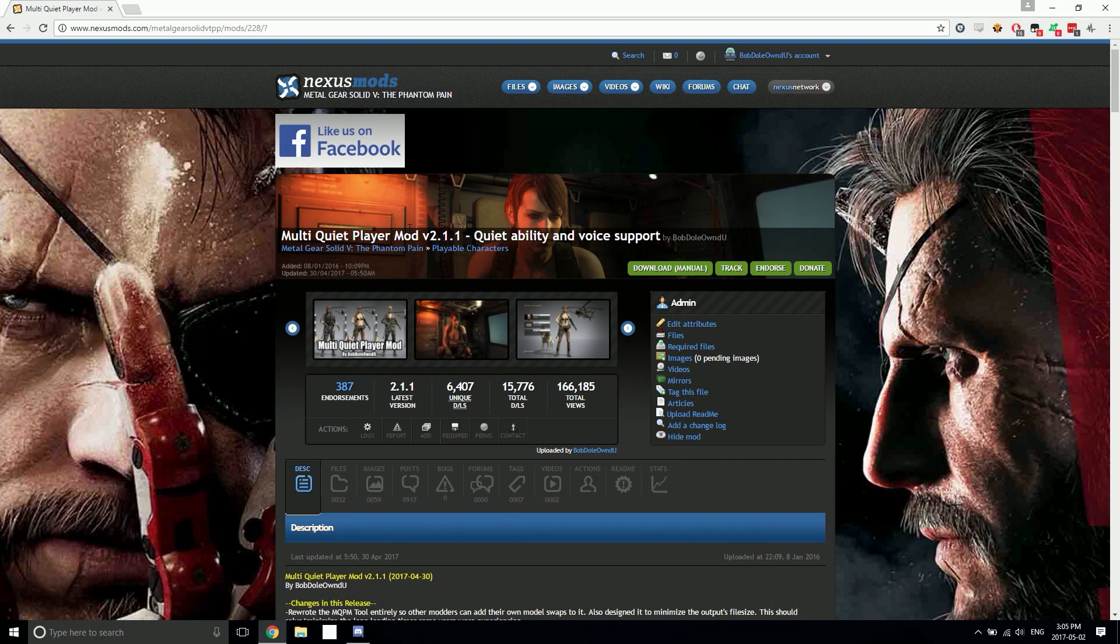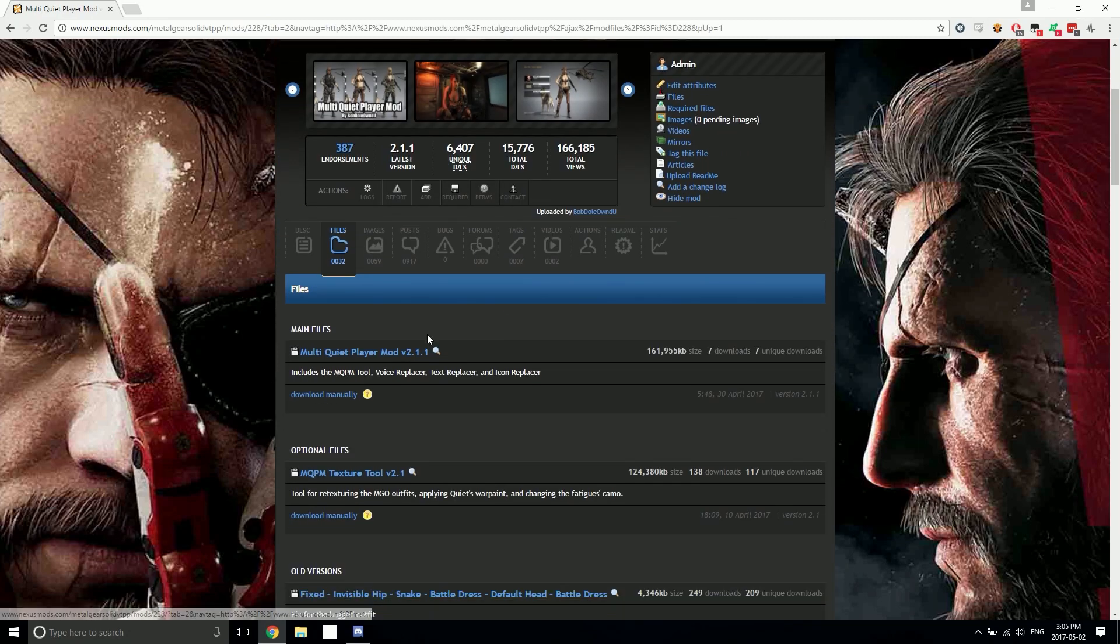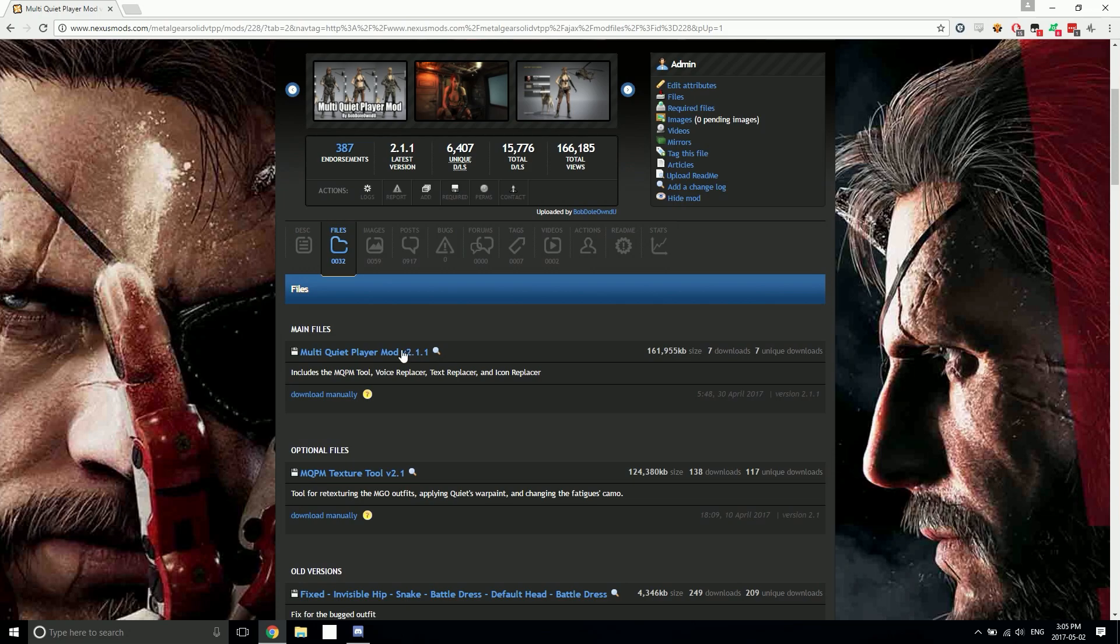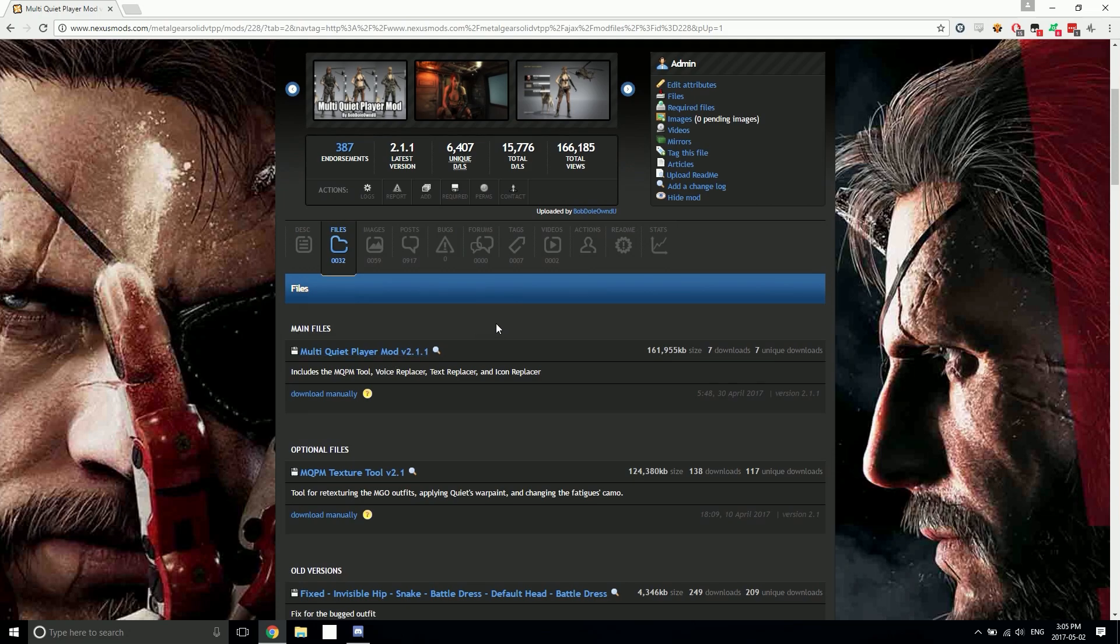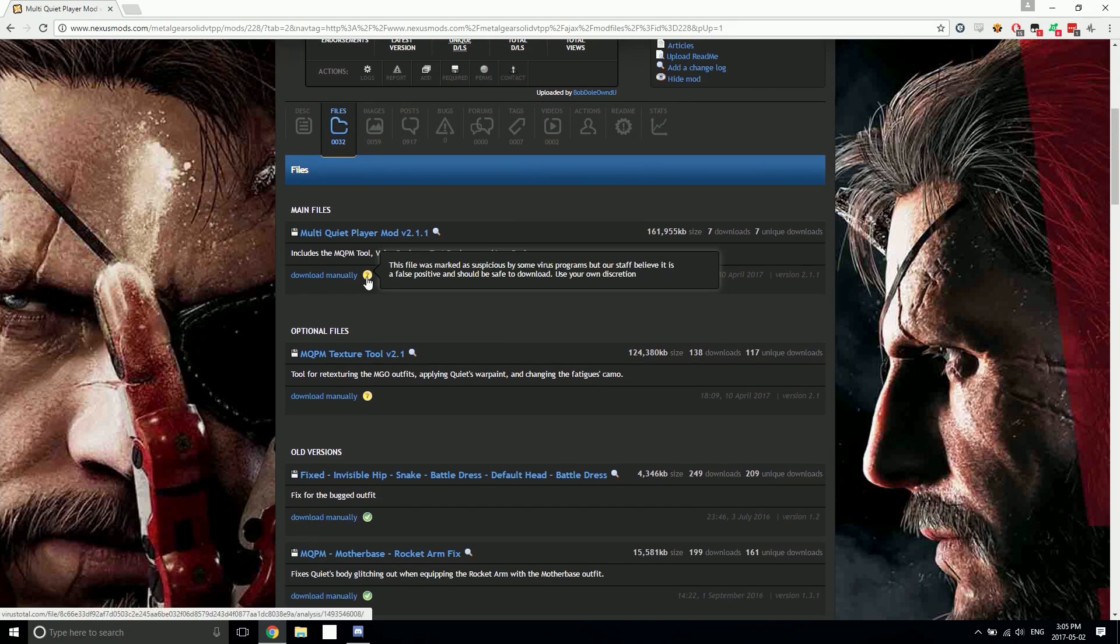So again, big thanks to him. For those of you who don't know what happened: I uploaded the new version of the Multi Quiet Player Mod and the Multi Quiet Player Mod Tool, and every